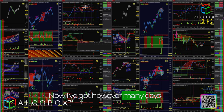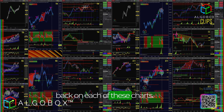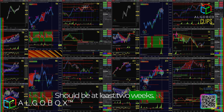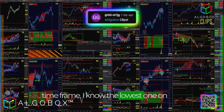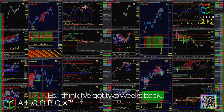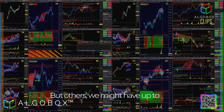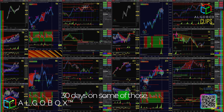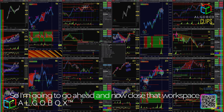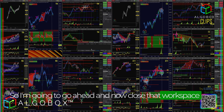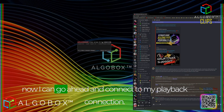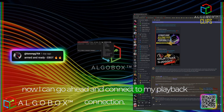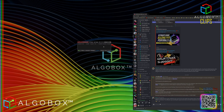Now I've got it all. Disconnect. Now I've got however many days back on each of these charts — should be at least two weeks on every single one. On the high time frame I have, I know the lowest on ES is about two weeks back, but others might have up to 30 days. So I'm going to go ahead and close that workspace since I've got that data local on my machine. Now I can go ahead and connect to my playback connection.